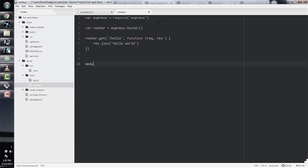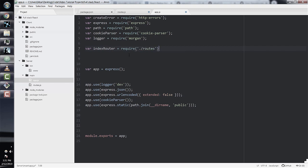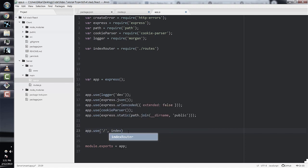At the bottom, we do module.exports and then router. Back in our app.js file in the server directory, we can now import this routes file and save it in a variable called indexRouter: var indexRouter = require('./routes'). Then to use this router, we do app.use('/', indexRouter). Now that we're done setting up app.js in the server directory, we can go to the React app and set up app.js there.